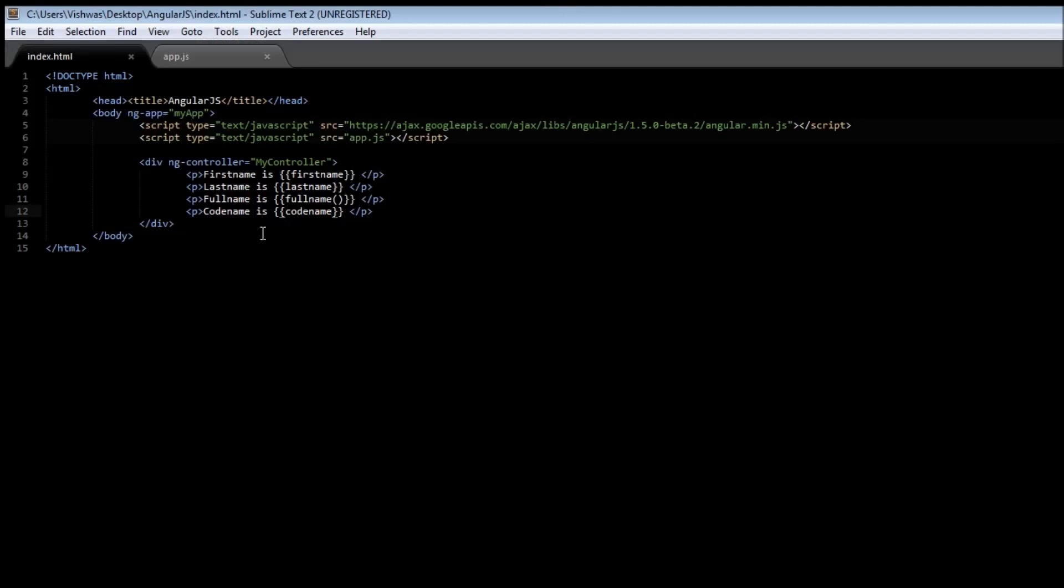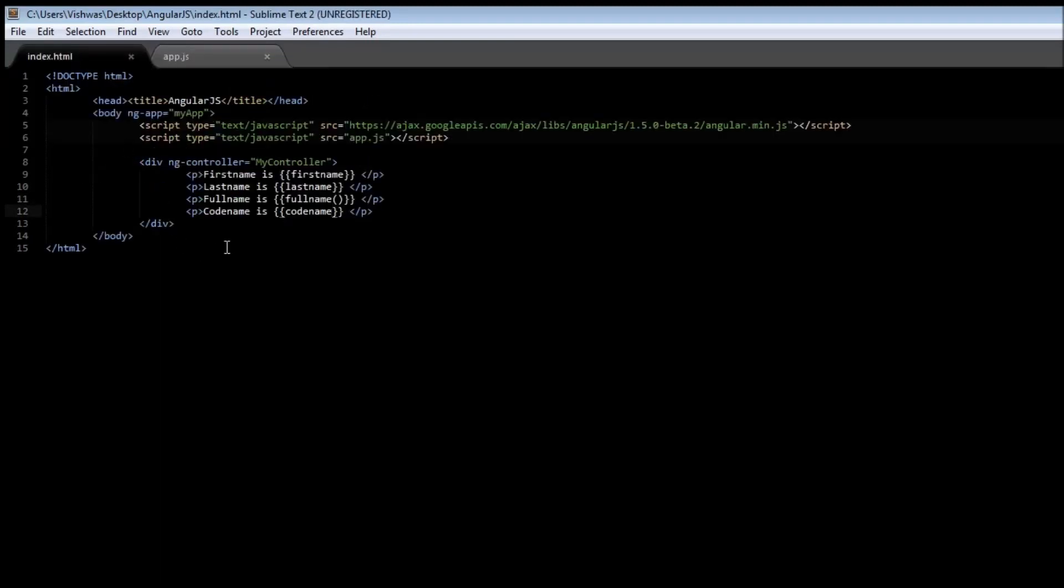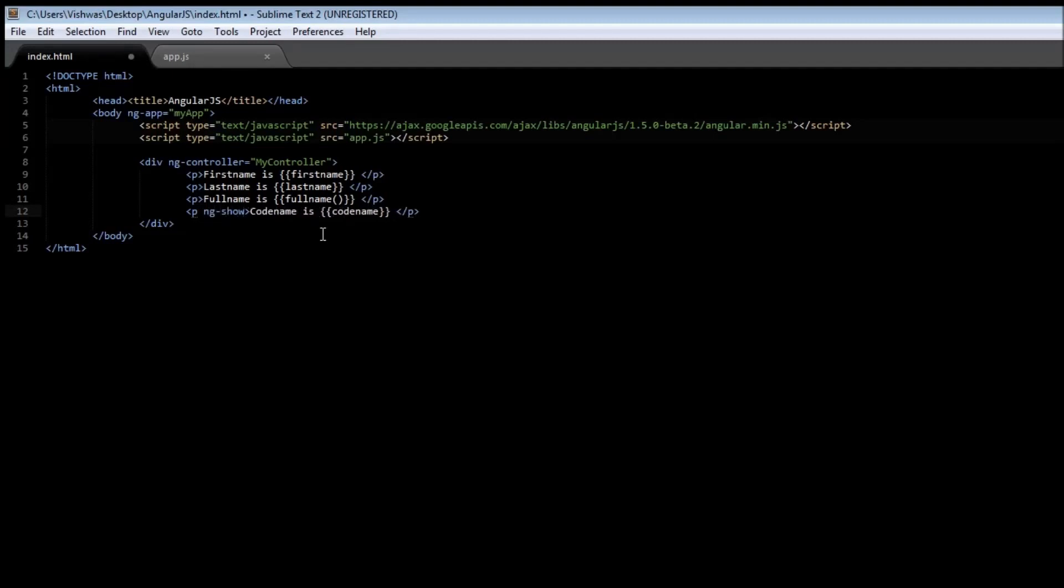Now go to your index.html. Now we have our scope.isSpy true. Now if he is a spy, then we should just display the codename. So within the paragraph tag, type ngshow is equal to isSpy. Now this means to say that show the codename only when he is a spy.